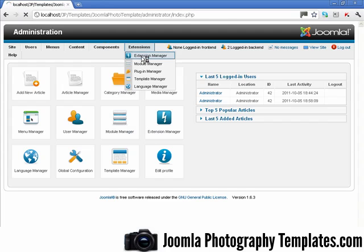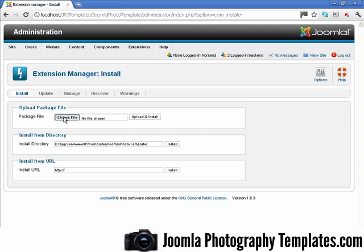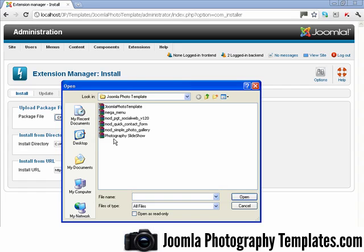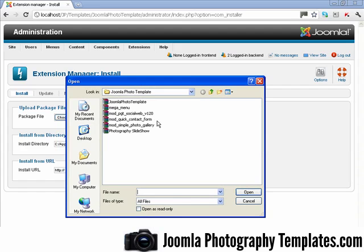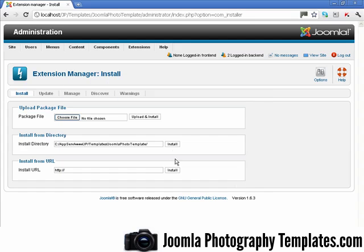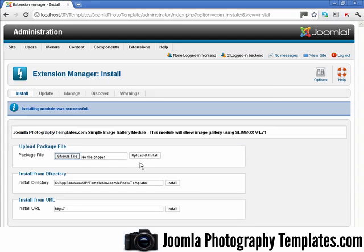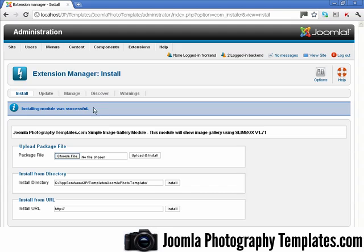We go to Extensions, and we go to Choose File. This will be a download package in the Joomla photo template. We click on Simple Gallery, Open, and now Upload. There you go, module installed successfully. Fantastic.